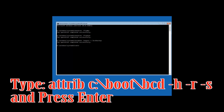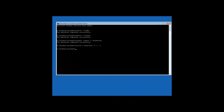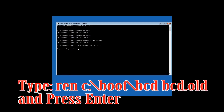Type: attrib C:\boot\bcd -h -r -s and then press Enter. Type: ren C:\boot\bcd bcd.old and then press Enter.